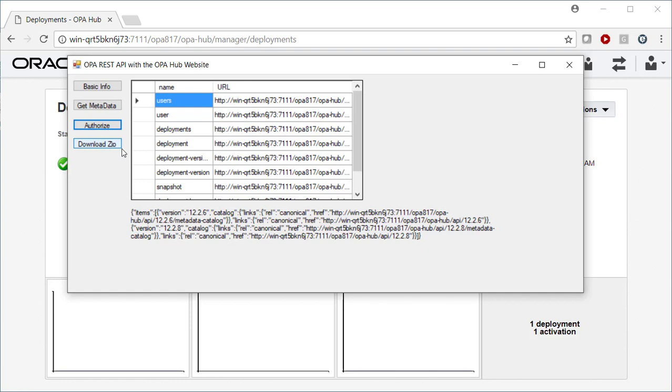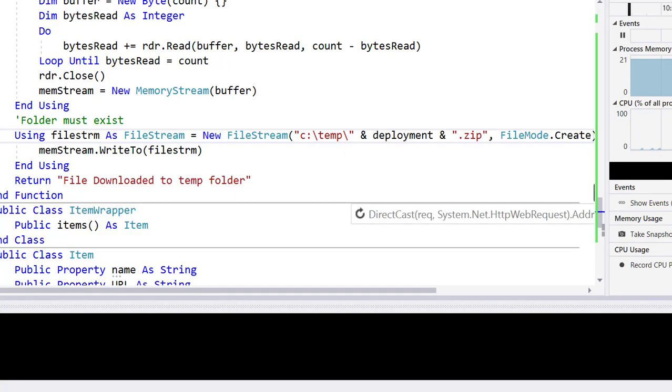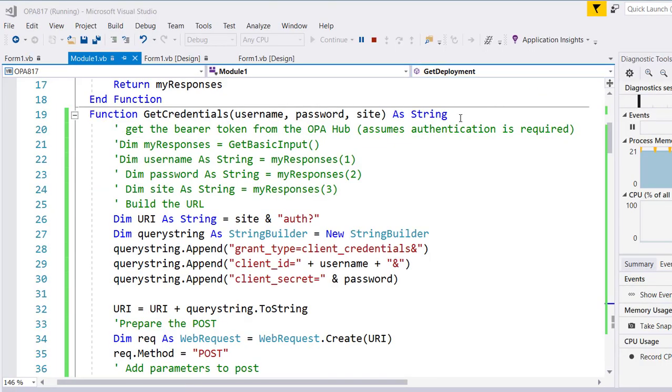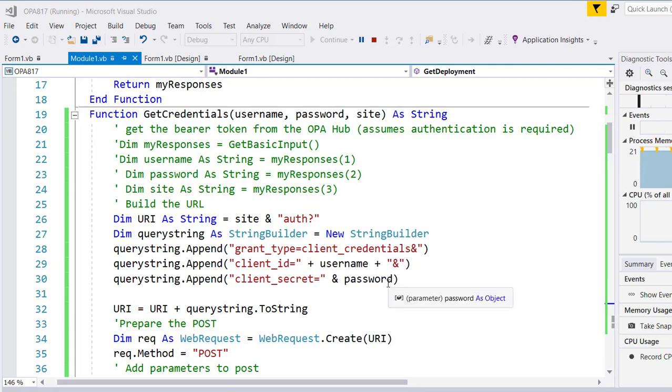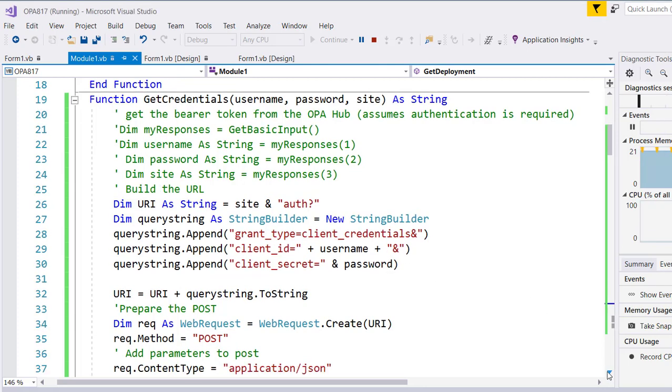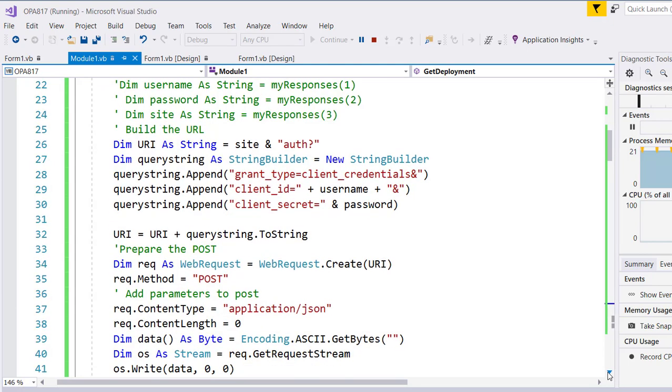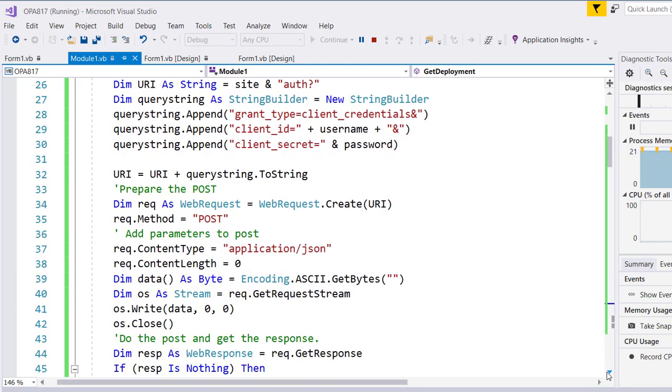So let's switch over to Visual Basic for a moment. We'll take a look, first of all, at how to get the credentials. So the credentials are built out of, as you'd expect, a base URL plus a concatenation of the different components, the client ID, the client secret, and so on.